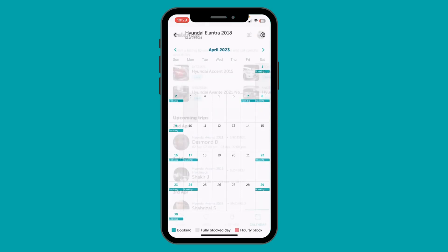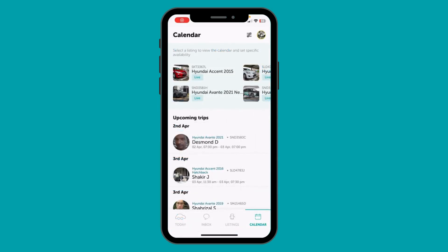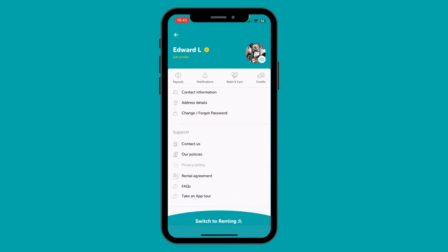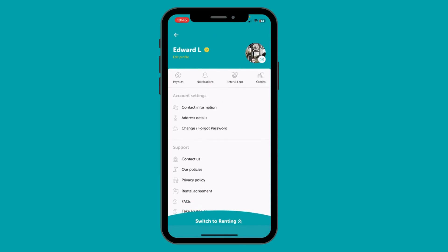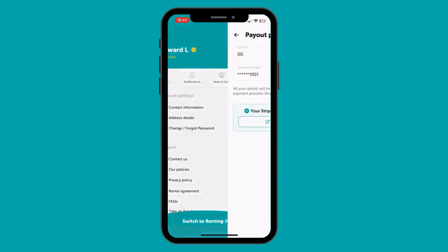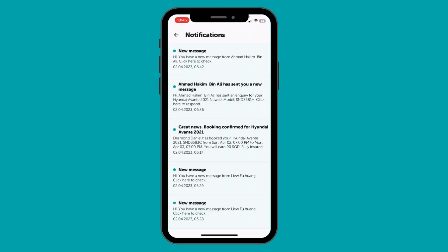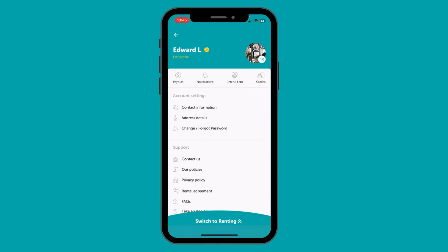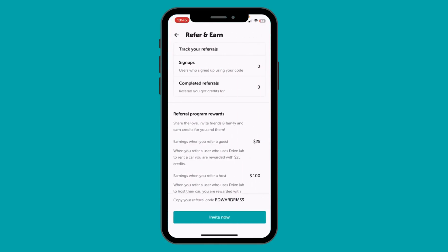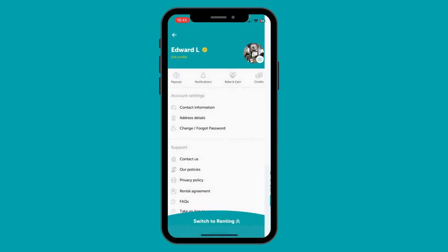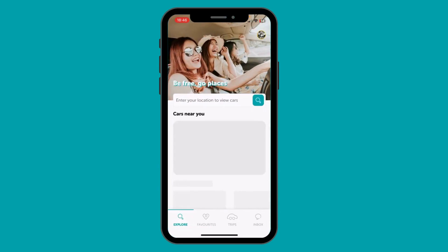You can access your own profile section by clicking your picture on the top right. Here you can access details such as payout information, notifications, referral program, and credits. In case you want to rent a car, simply slide up the switch to the renting tab.